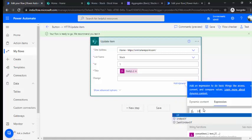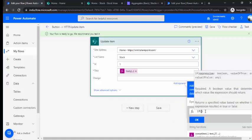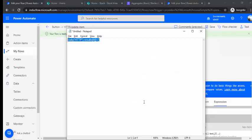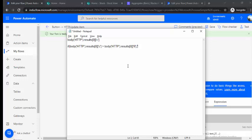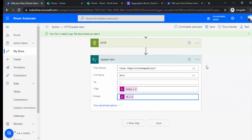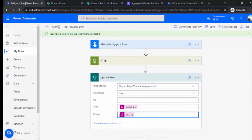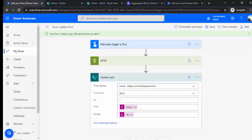For the 'change' field — based on the current value versus the open value, you decide whether to store 'up' or 'down'. You construct an if statement: if the current body value is greater than the opening value, the text is 'up', otherwise it's 'down'. That's a pretty simple expression. So we've constructed the title as the ticker result value, and 'change' as up or down. We'll save this as 'Stock Update Flow'.